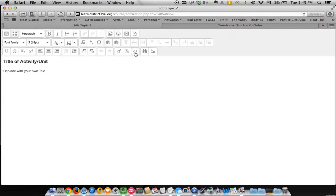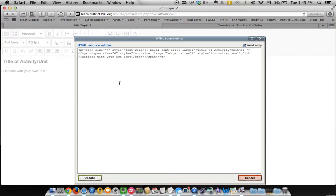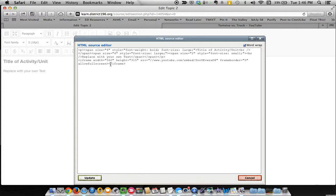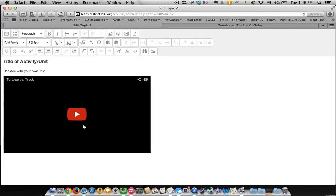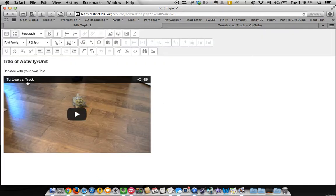And now I'm going to click this icon and it's going to open a new small window here where I can embed that code. Once I've embedded that code, just put that in. I'm going to click update and you'll see the video kind of pop up here. Tortoise vs. Truck.